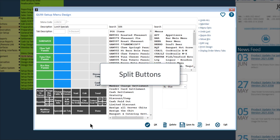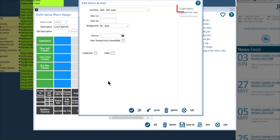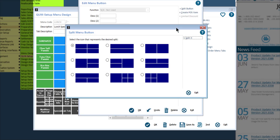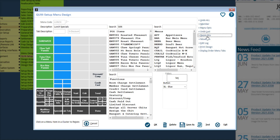If after adding all of your items to the menu you don't have enough buttons for the rest of your items, you can split a button. To split a button, click on the button you wish to split, then click split button, select the desired split, then click split it. If you do split a button, we recommend using shorter button descriptions for those smaller buttons. If you split a button by mistake or just don't want it split anymore, click rejoin button, then select the button you'd like to rejoin, and click cancel.